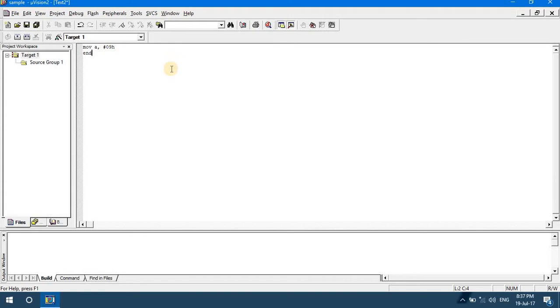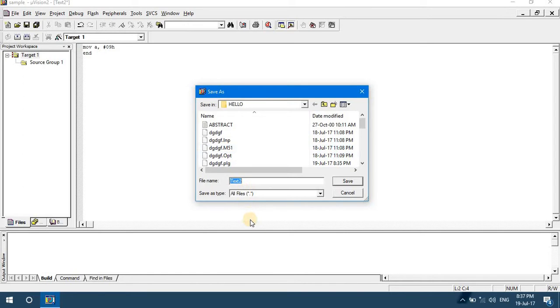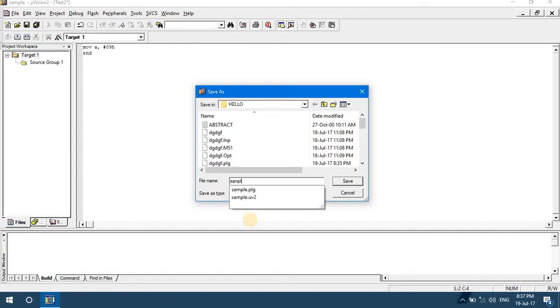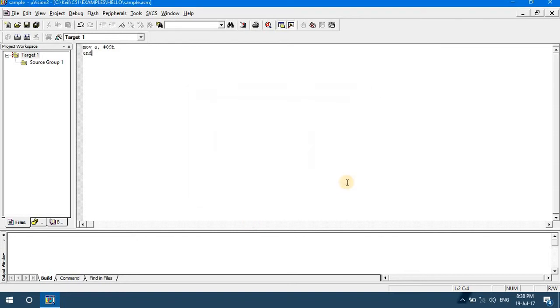Let us save the code. The source code, go to File Save. Give some name to the source code. There is no condition on the file name, you can give any name. Sample.asm - asm because it is assembly language code, hence we have to write as .asm. If the code is in C language you have to write the extension as .c. Save the file.